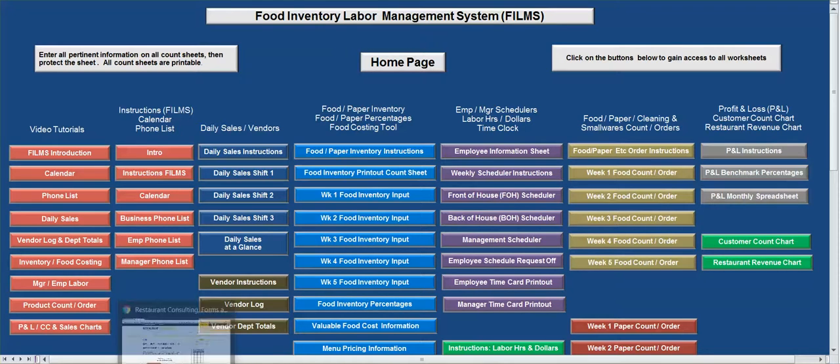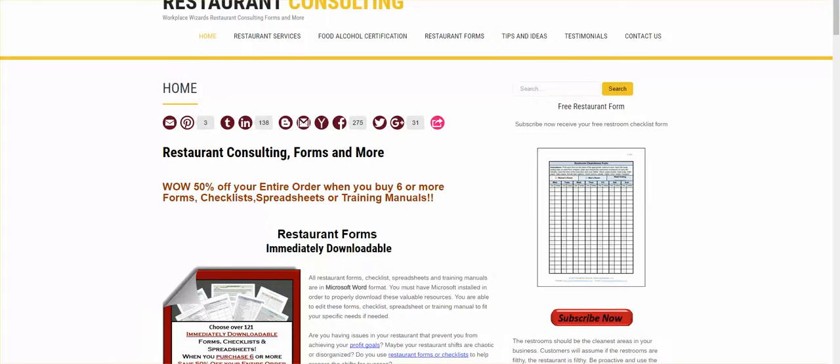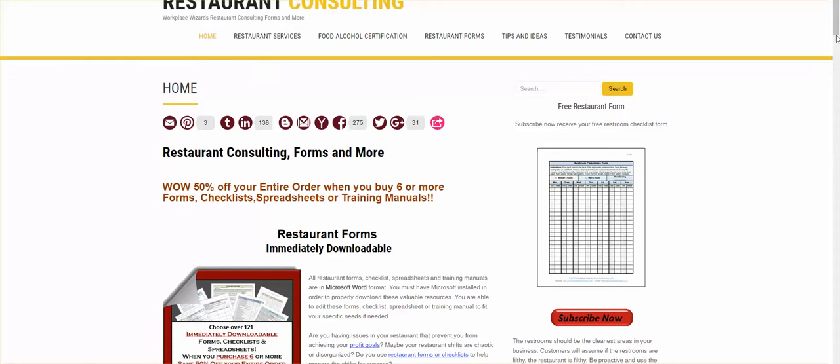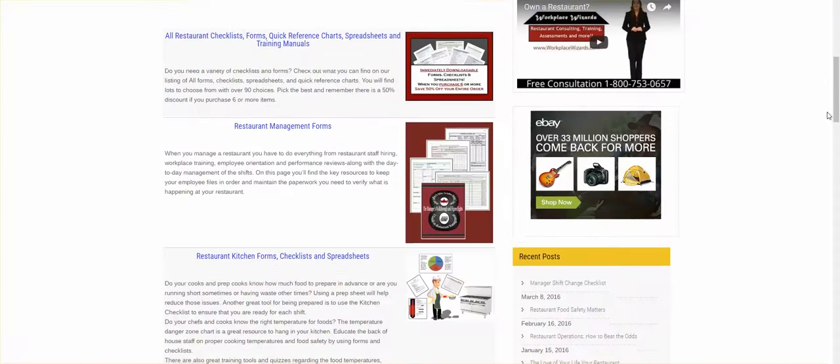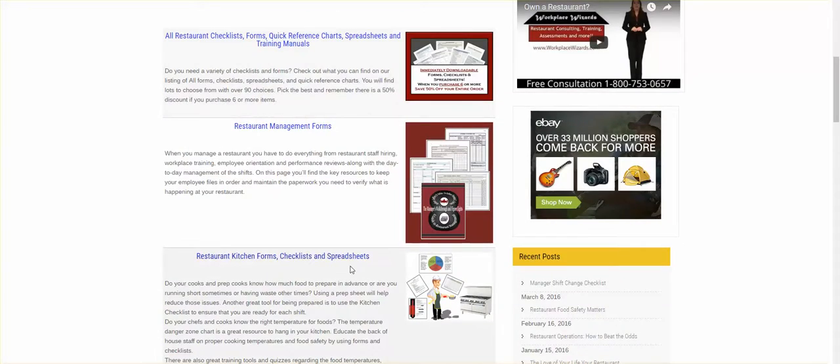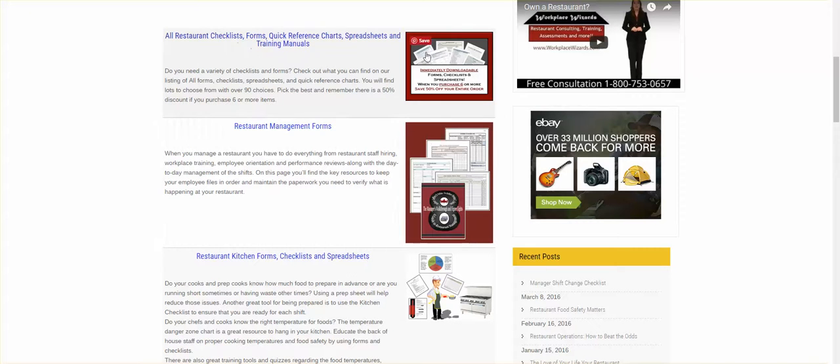If you go to our website, WorkplaceWizards.com, www.workplacewizards.com, we'll come to this website. On the homepage, you can scroll down slightly and you're going to see what forms, spreadsheets, and checklists that we offer our customers. If you hit this link, it's going to take in every single one that we have in the system.